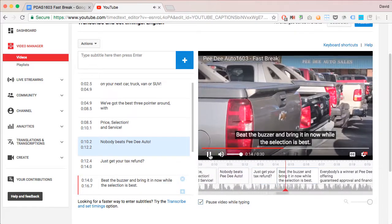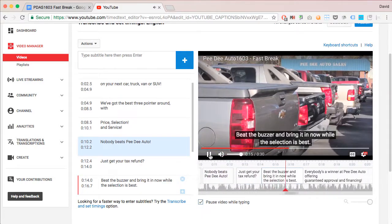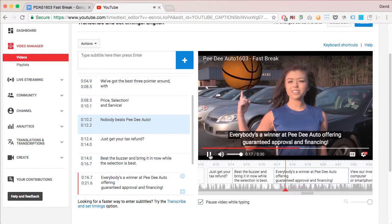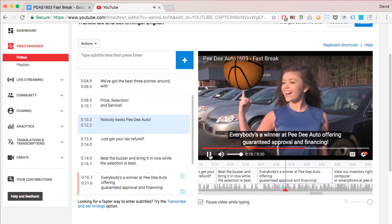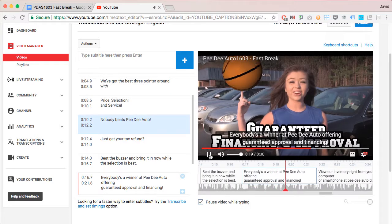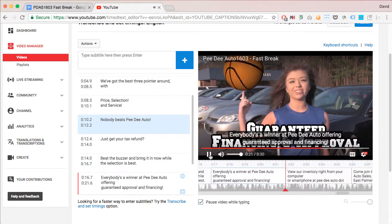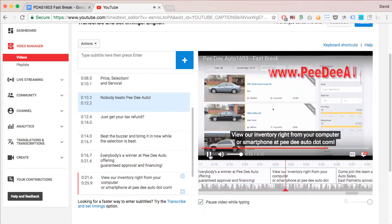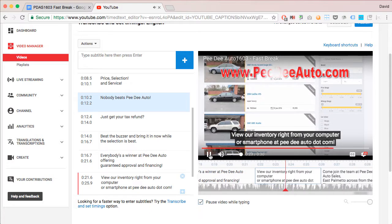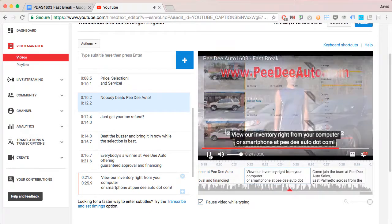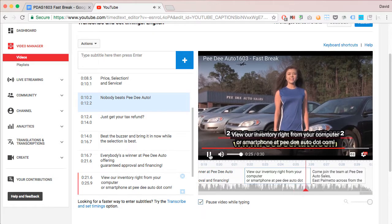Beat the buzzer and bring it in now while the selection is bad. Everybody's a winner of CD Audio Cells offering guaranteed financing and approval. View our inventory right from your computer or smartphone. Come join the team.